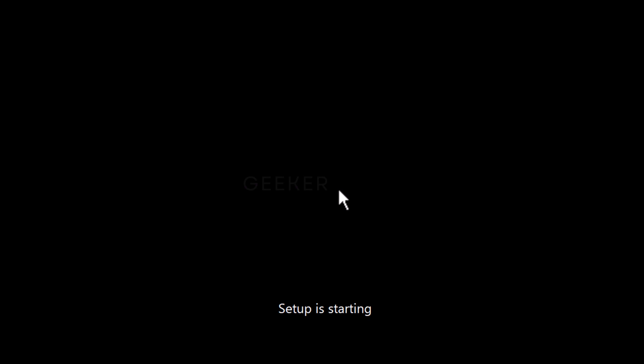After that, you need to follow on-screen instructions to complete the installation. I am going to fast forward the process to make the video short.